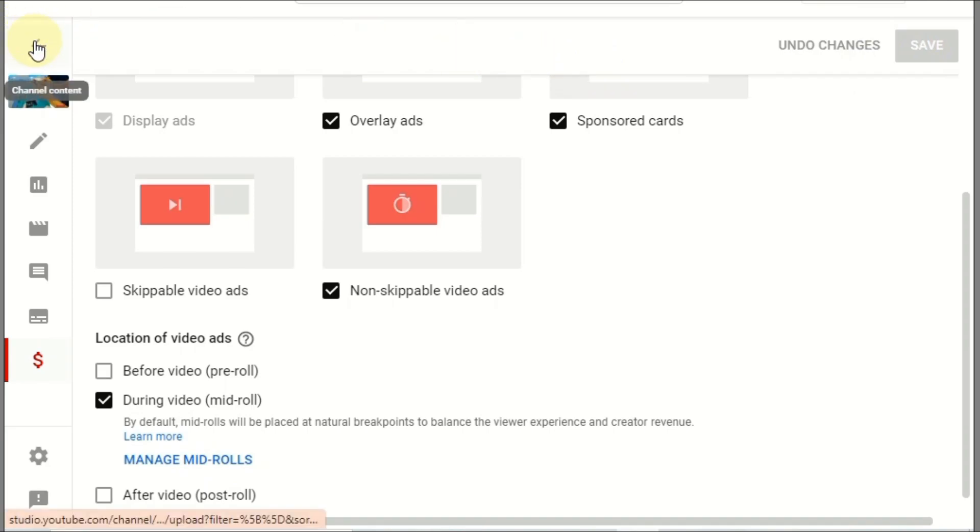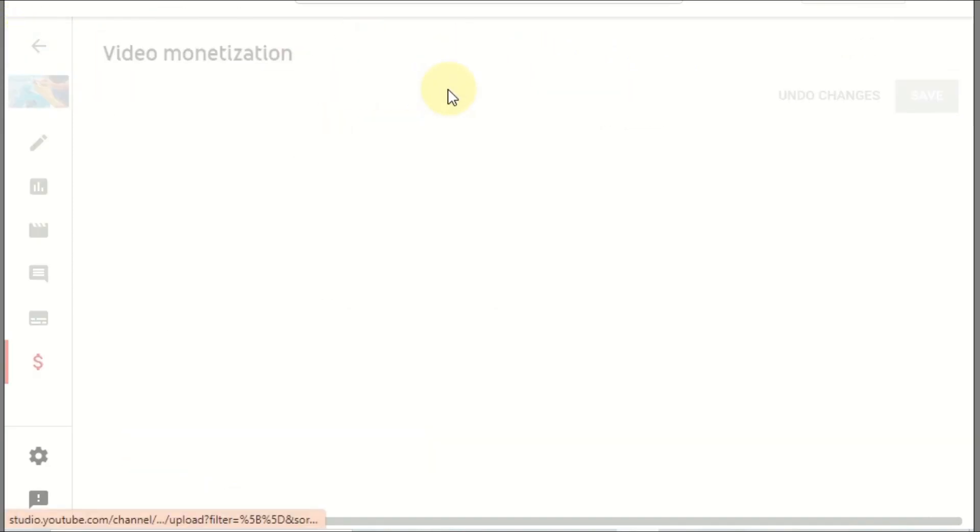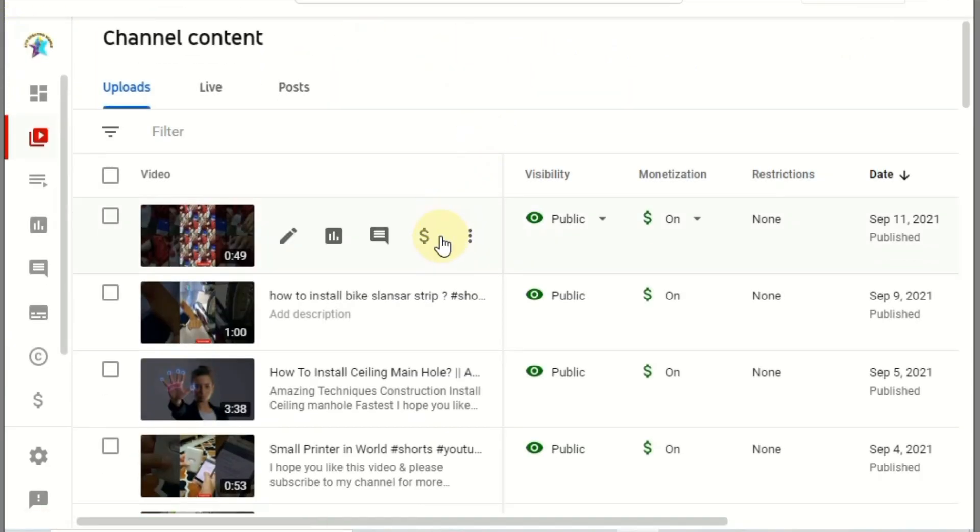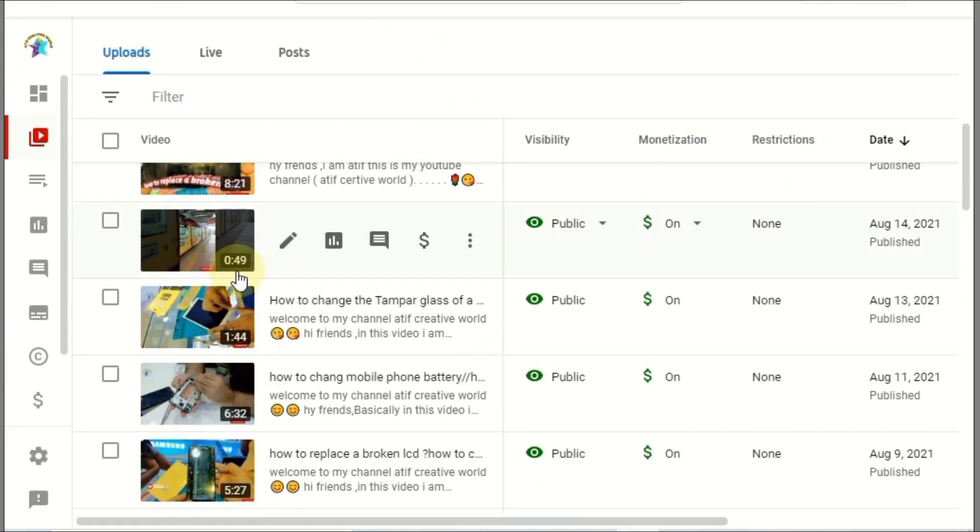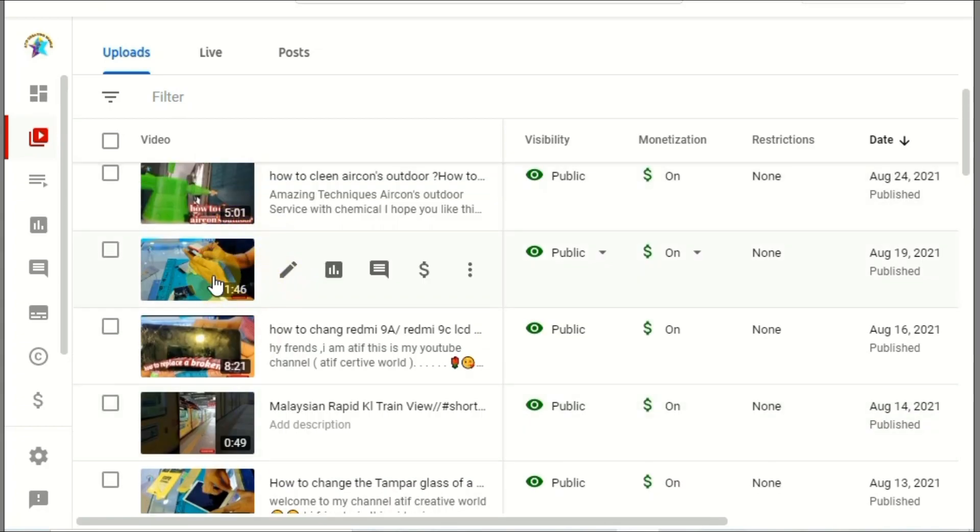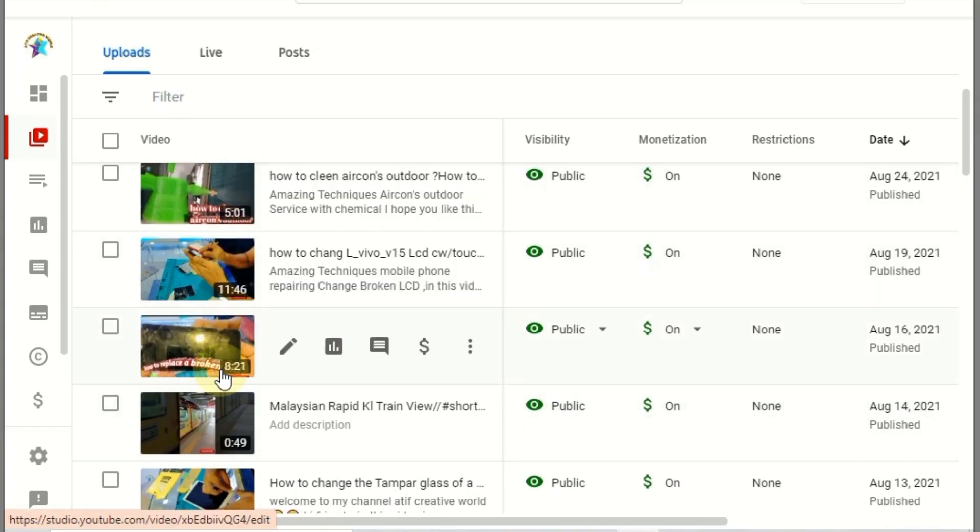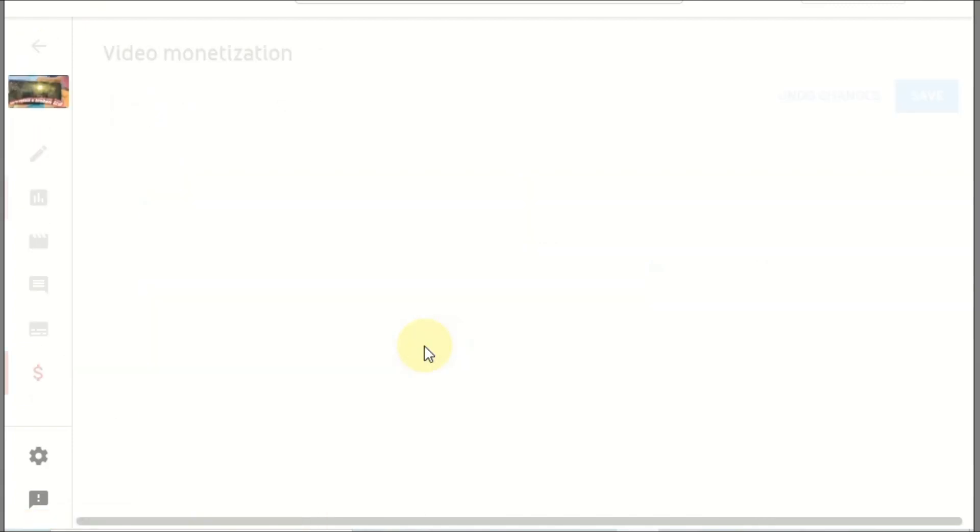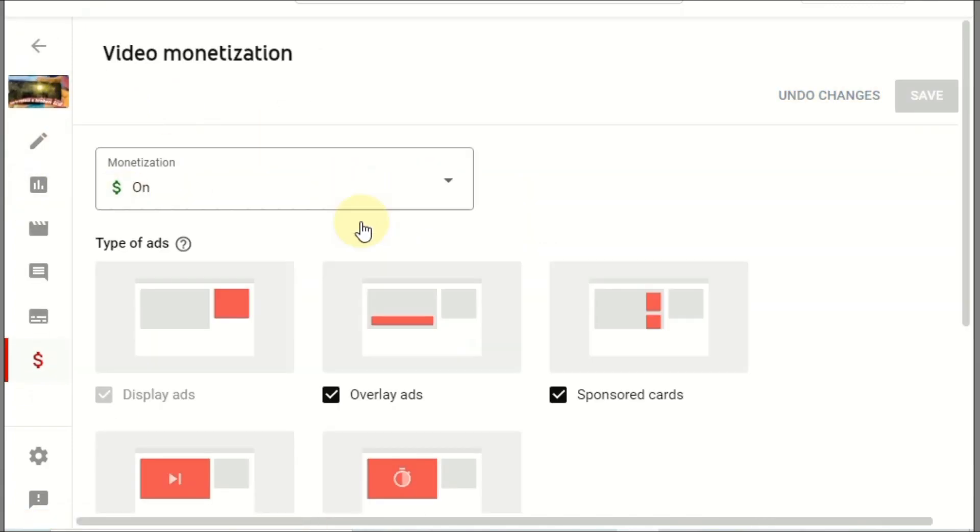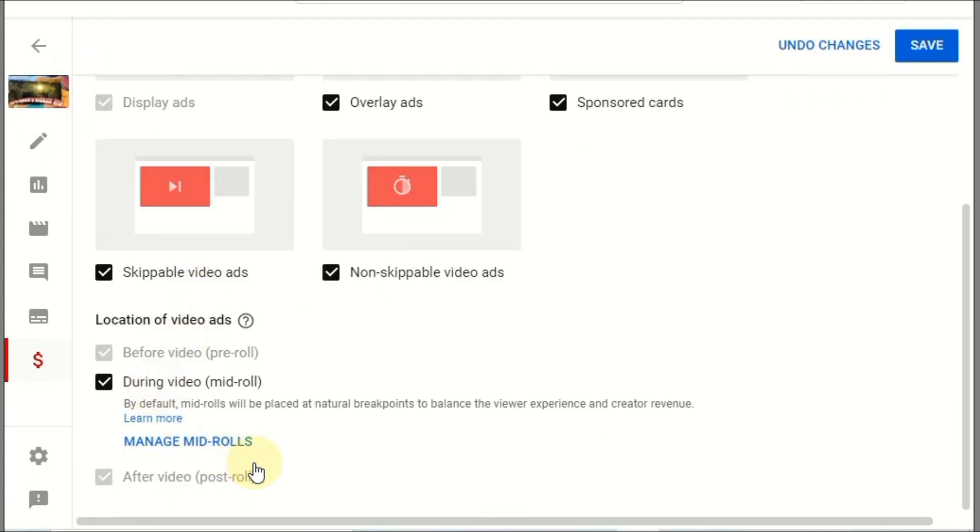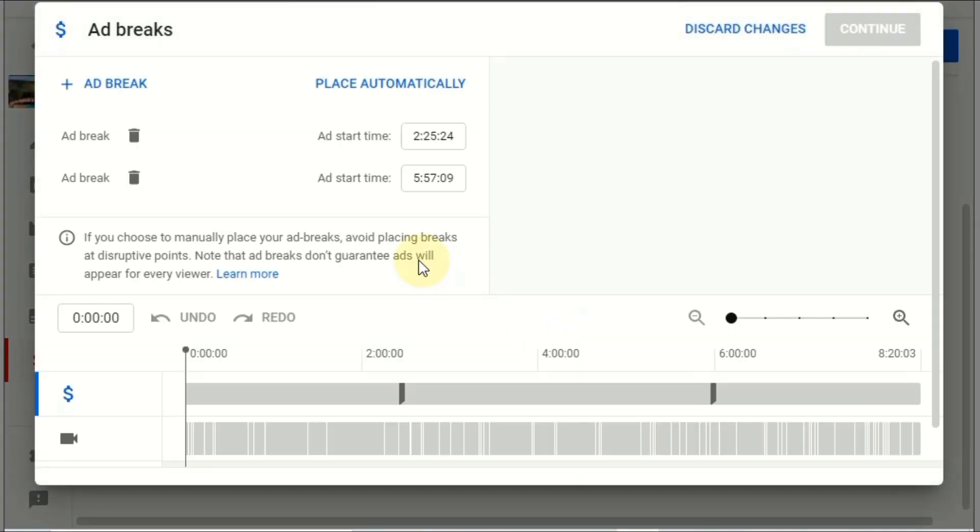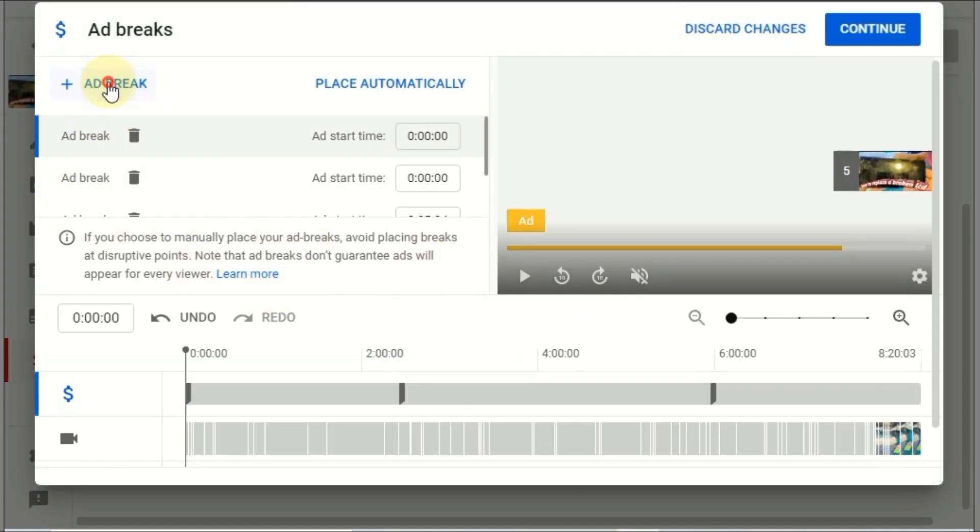That is the whole procedure to put the mid-roll ads. I just used one example, this video. So you can select like this, duration more than eight minutes, you select the mid-roll ads, then click manage mid-roll ads, then select the ads you want to put.